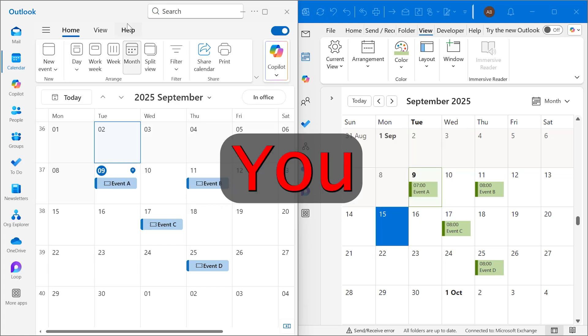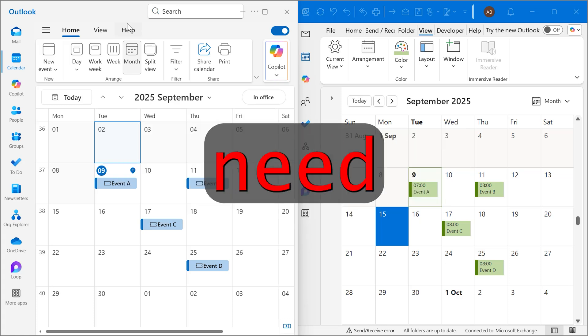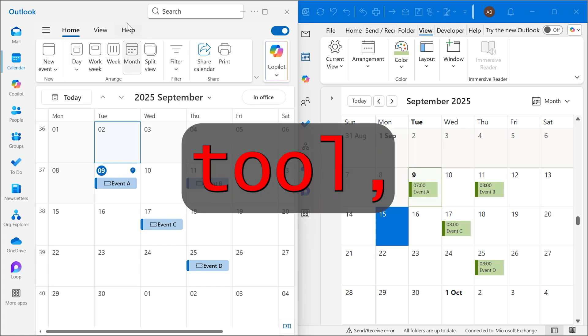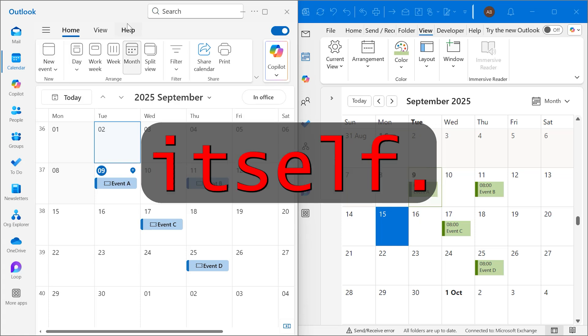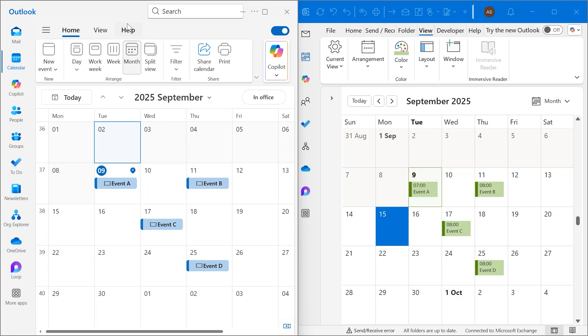And the best part, you don't need any extra tool, just Outlook itself. I have both the new Outlook and Outlook Classic open. On my left side is new Outlook, and on the right side is Outlook Classic.